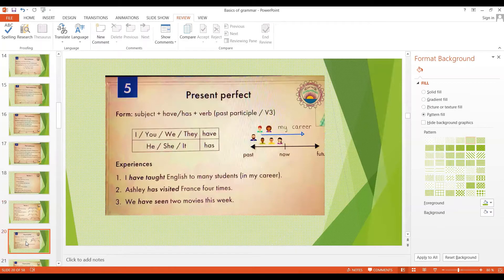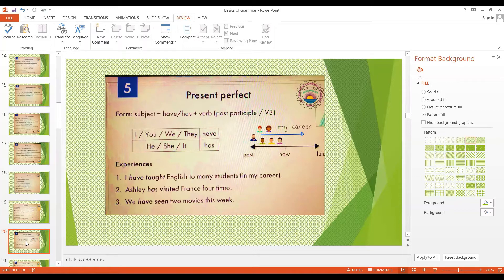Now we are going to look at the present perfect tense. We make the present perfect with the subject plus have or has, plus the verb in the past participle or V3 form. We say 'have' if the subject is I, you, we, or they, and 'has' if the subject is he, she, or it. For example: I have taught English to many students in my career. Ashley has visited France four times. We have seen two movies this week. The present perfect tense has two main uses.